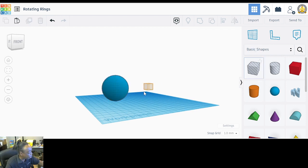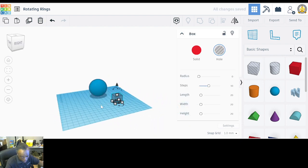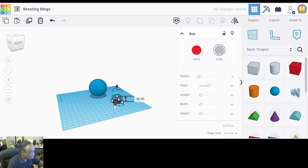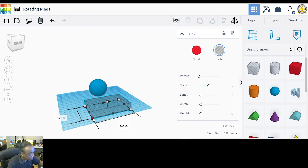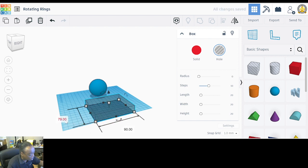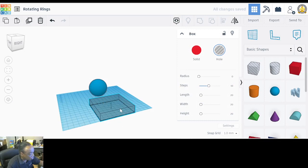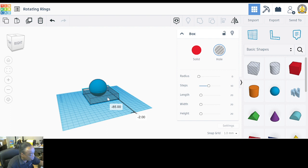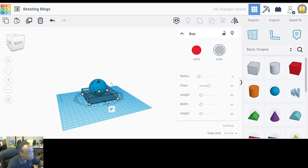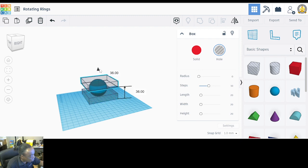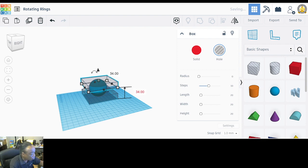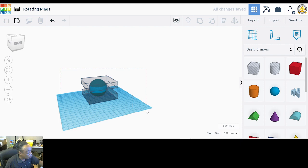Now let's cut the shape. Take a box and set its height to 16, then make it 80 by 80 wide, and slide it into place. Duplicate that cutter and pull the duplicate up to a height of 34. Select everything and group it all together.